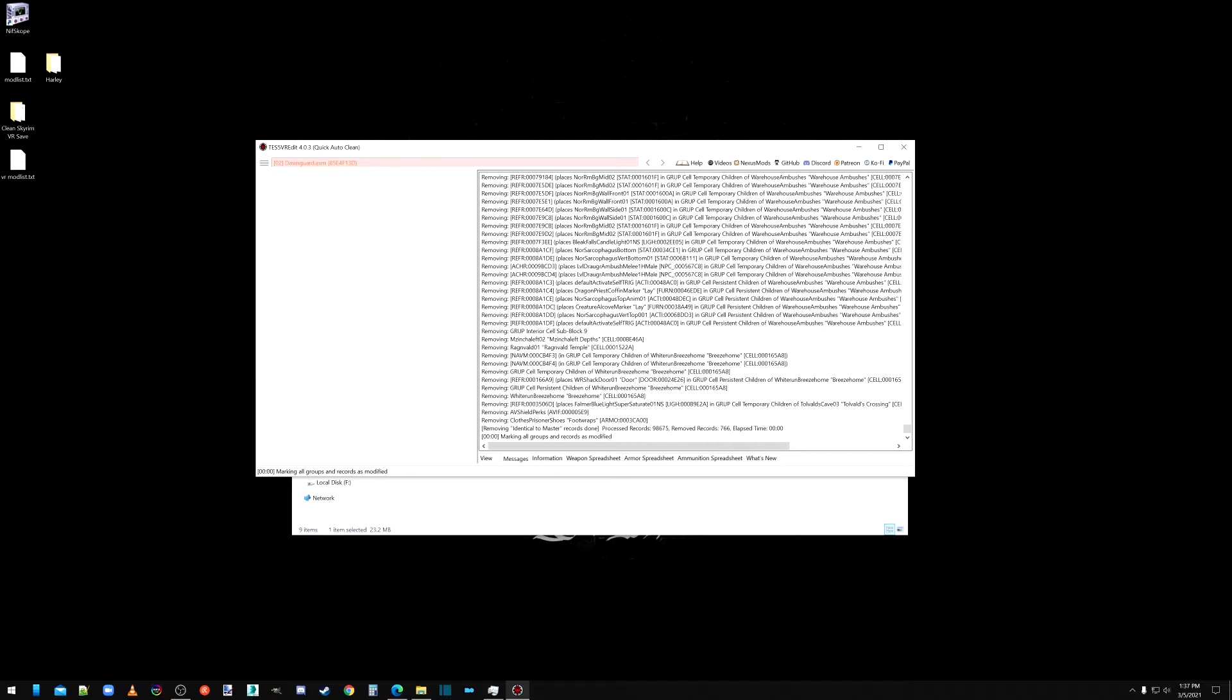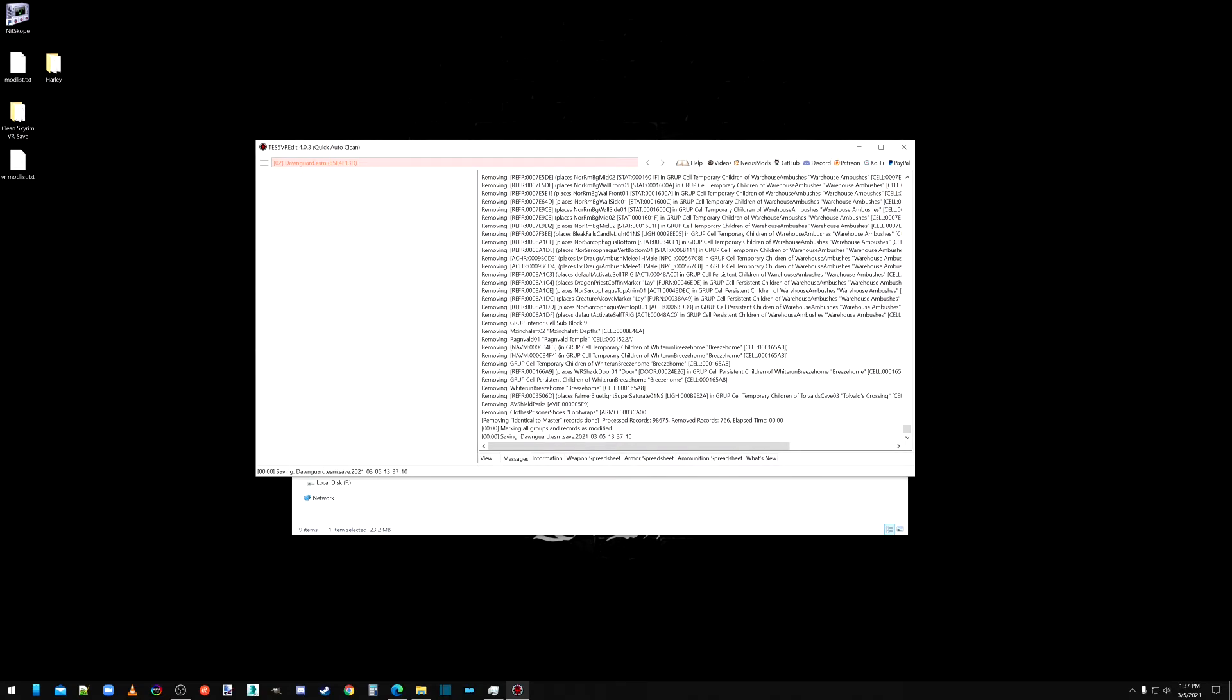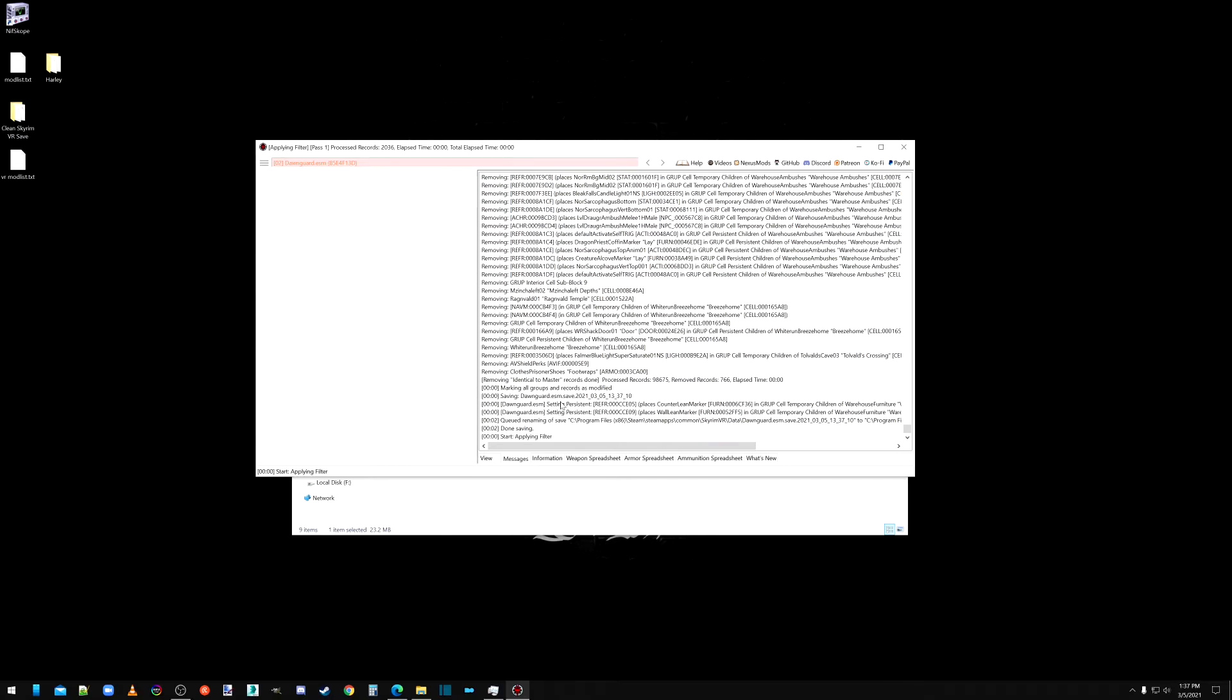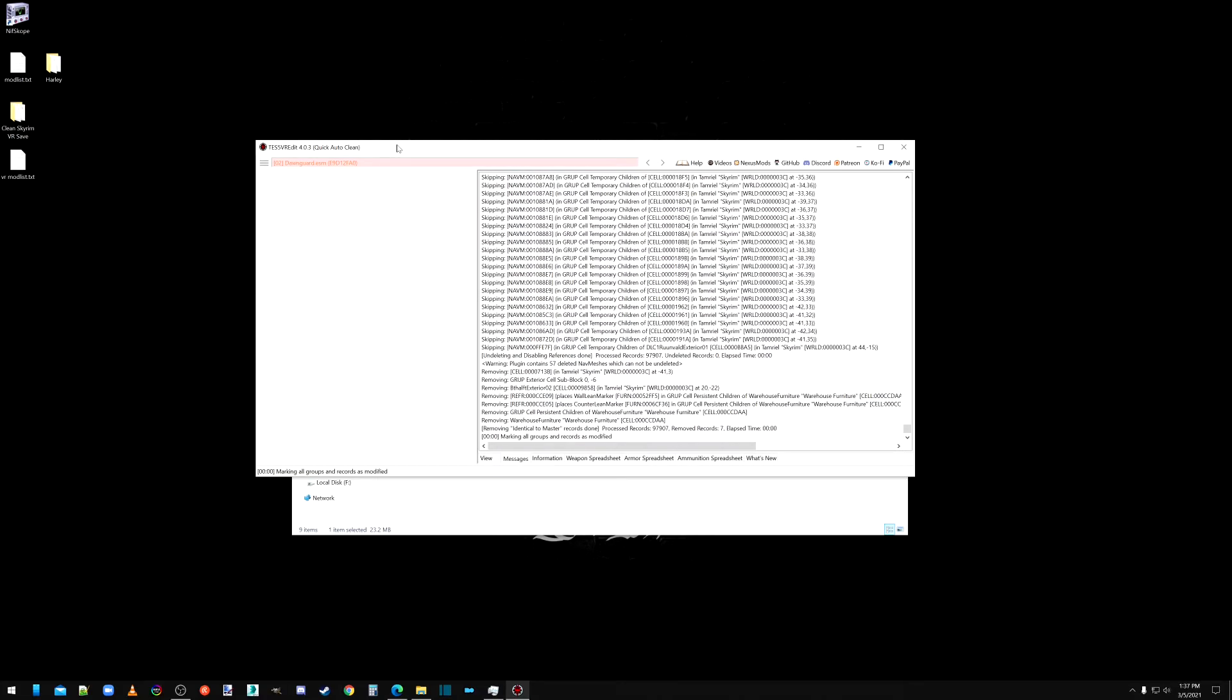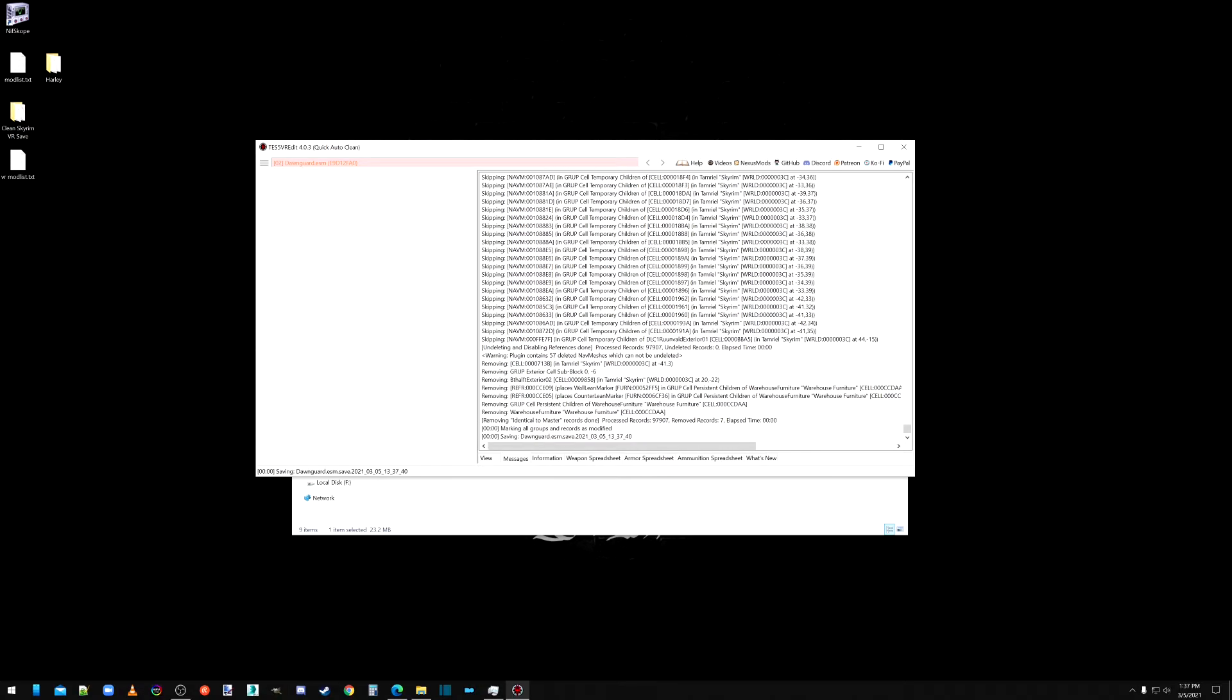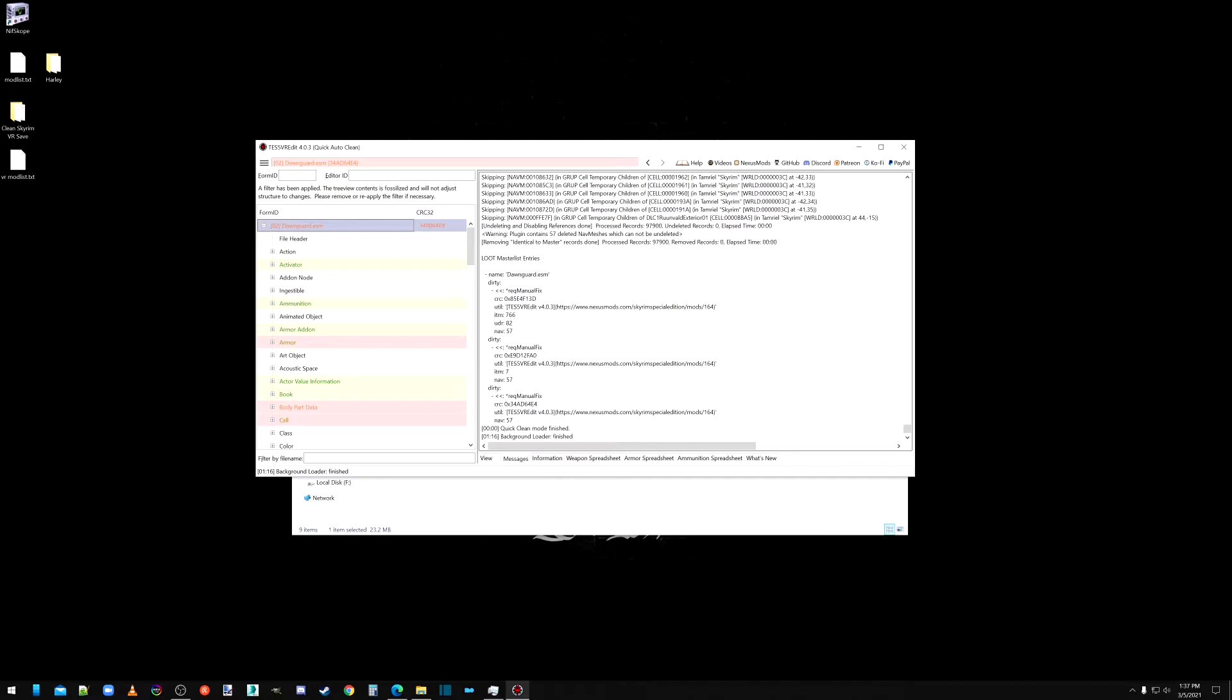Now, if you're looking, it removed 766 identical to Masters records. Now it'll go through and disable the references, I believe. Or it's doing the second pass right now. Okay. So that was the auto clean for Dawnguard.